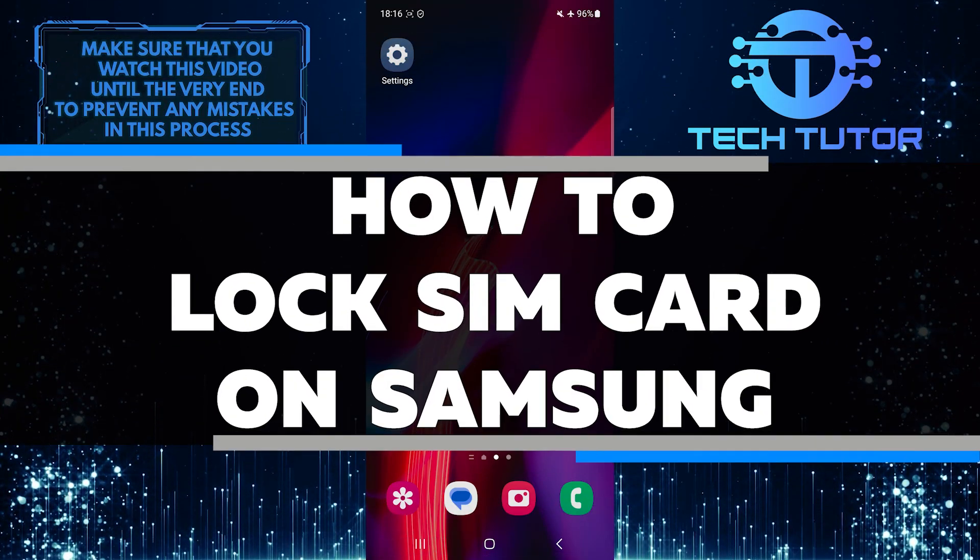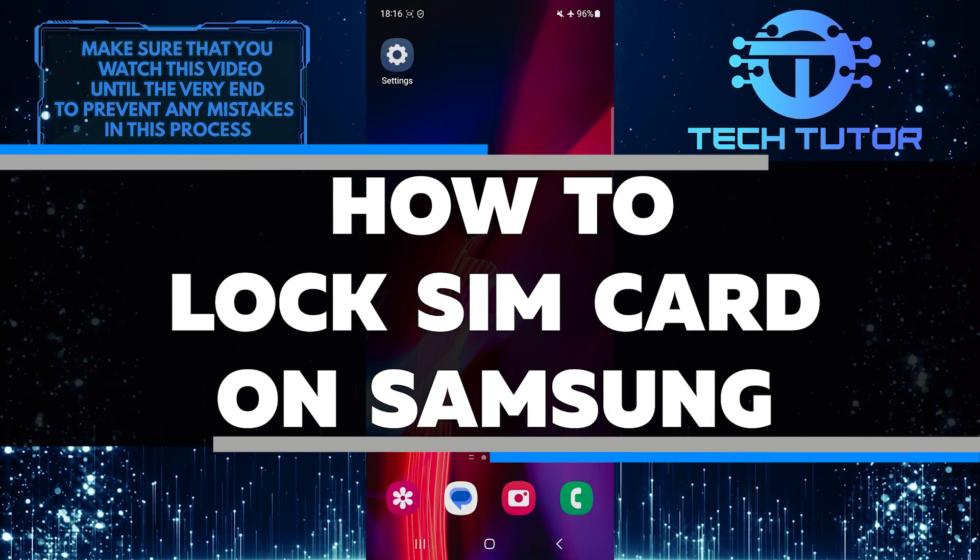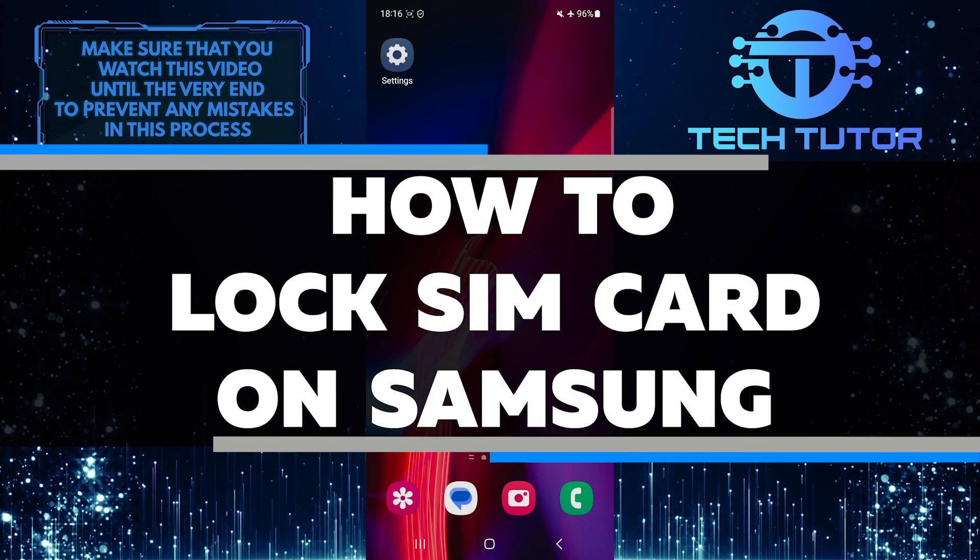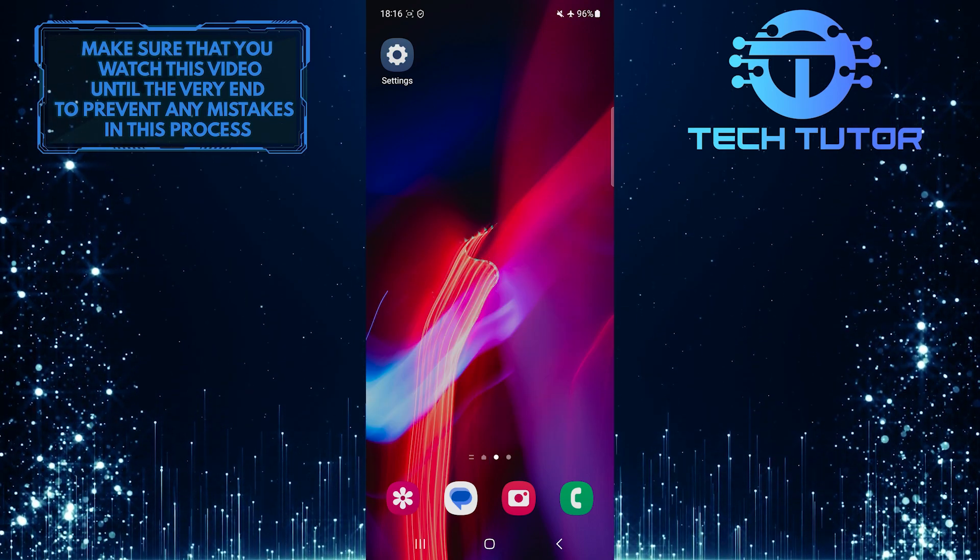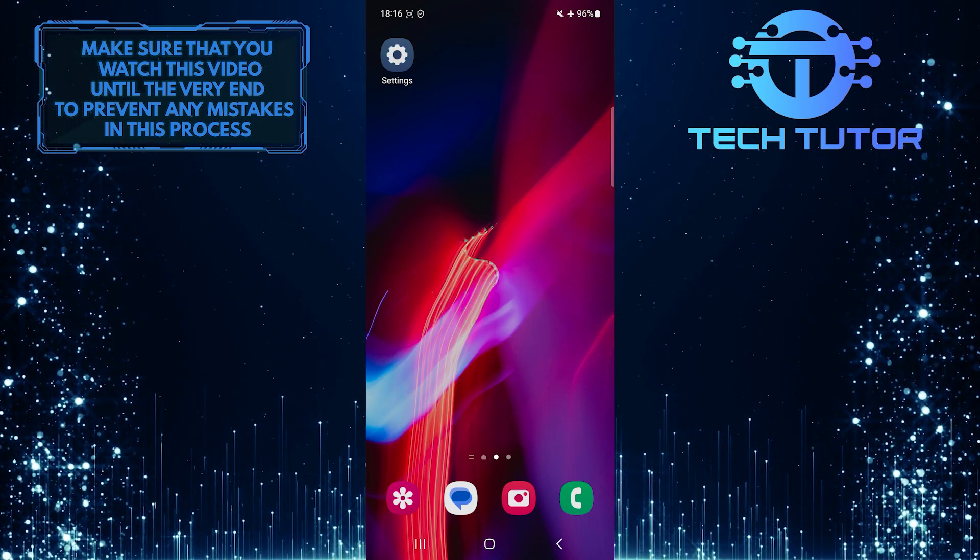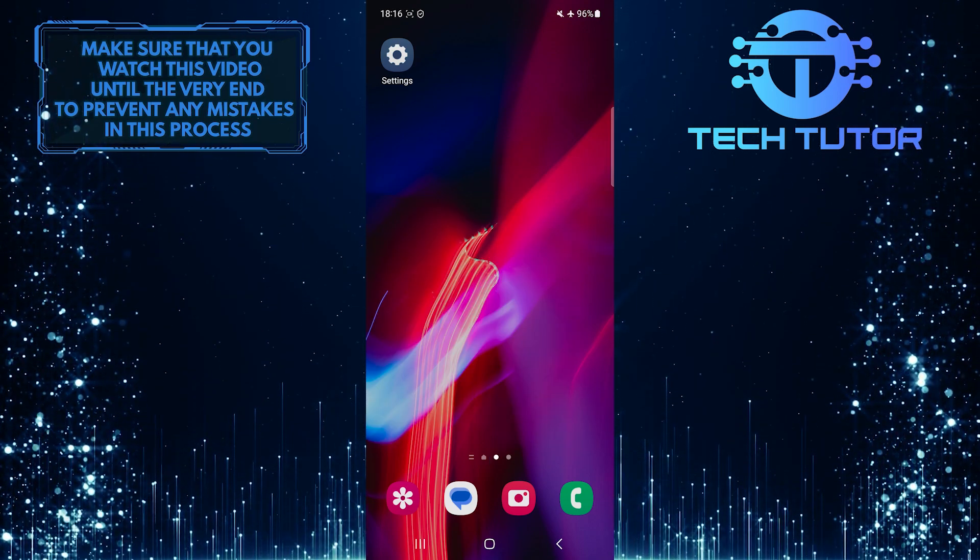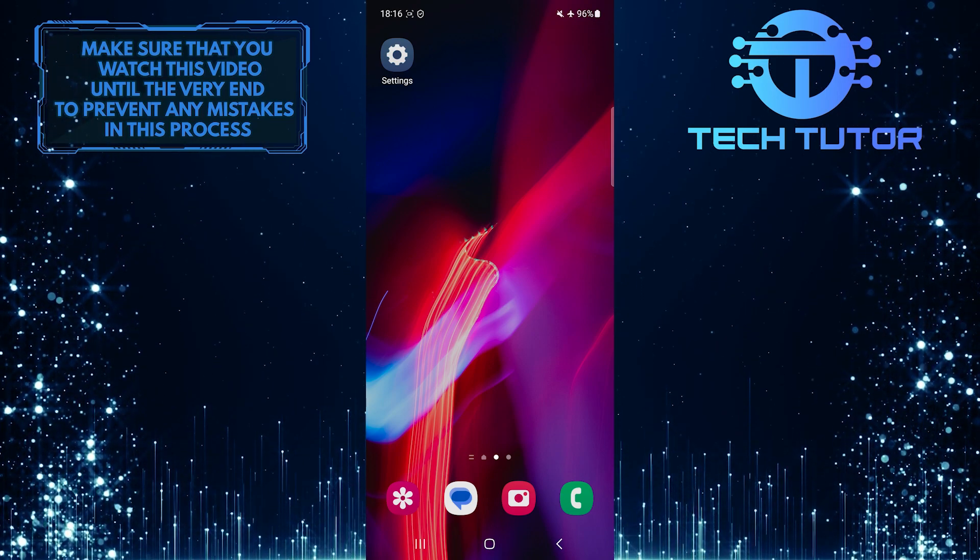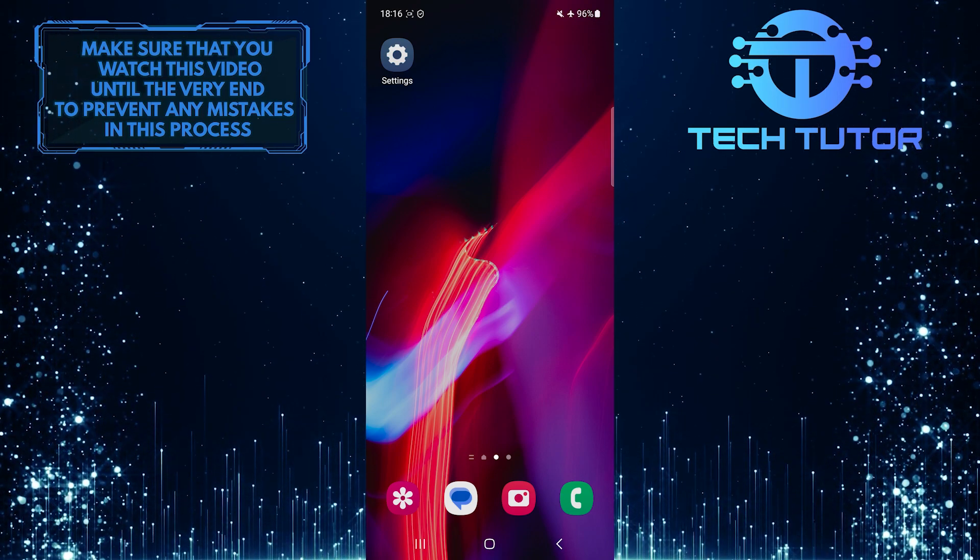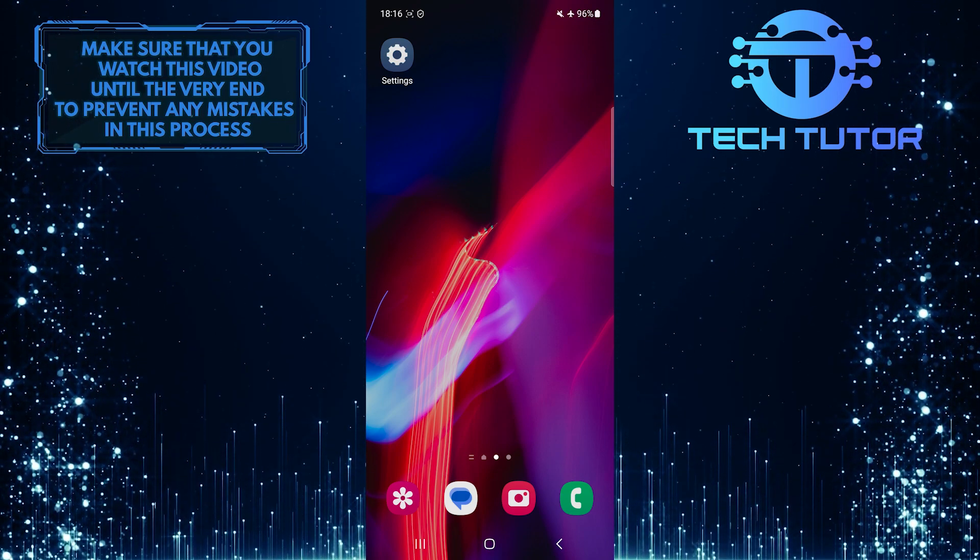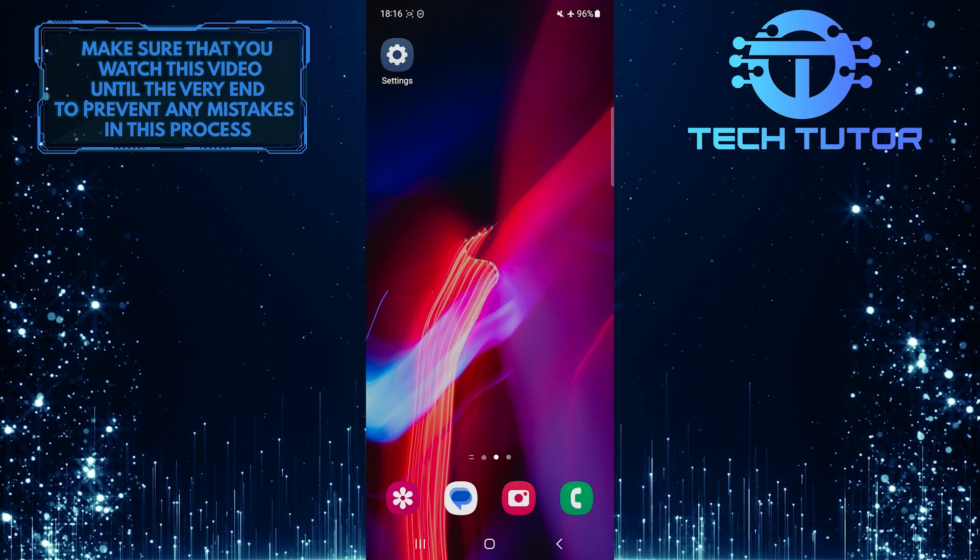In this short tutorial, I will show you how to easily lock your SIM card on a Samsung device. Locking your SIM card adds an extra layer of security to prevent unauthorized access to your mobile network services. So make sure to watch this video until the very end to understand the tutorial properly.